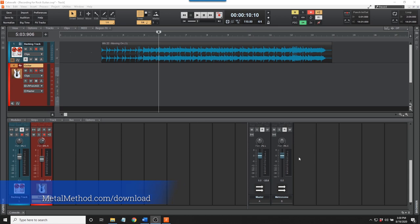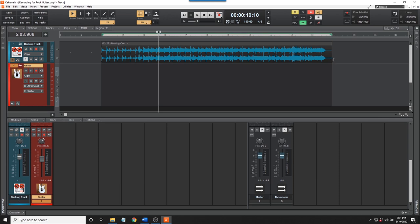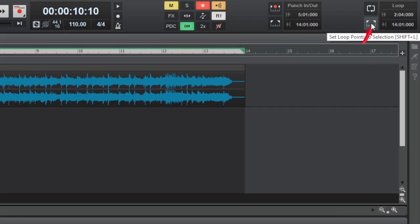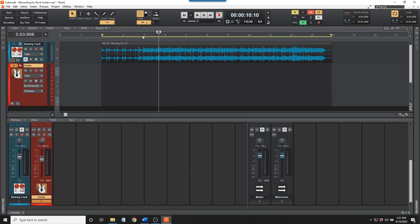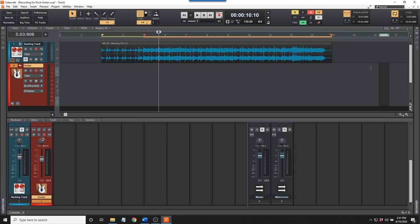Download this project at metalmethod.com forward slash download. That way you can perform each task as I'm explaining it. Okay, it's time to record the lead guitar track. I want the track to loop so I can record several takes and keep the best. Hold down the left mouse button and drag over the section that is to be repeated. Release the mouse button at the end. Click this icon in the loop module to set loop points for the highlighted area. The yellow line indicates the area to be looped. Drag the mouse to select the area to be recorded. The guitar part starts here and ends here. Click on the punch module to select the in and out points. The red line indicates the area that will be recorded.